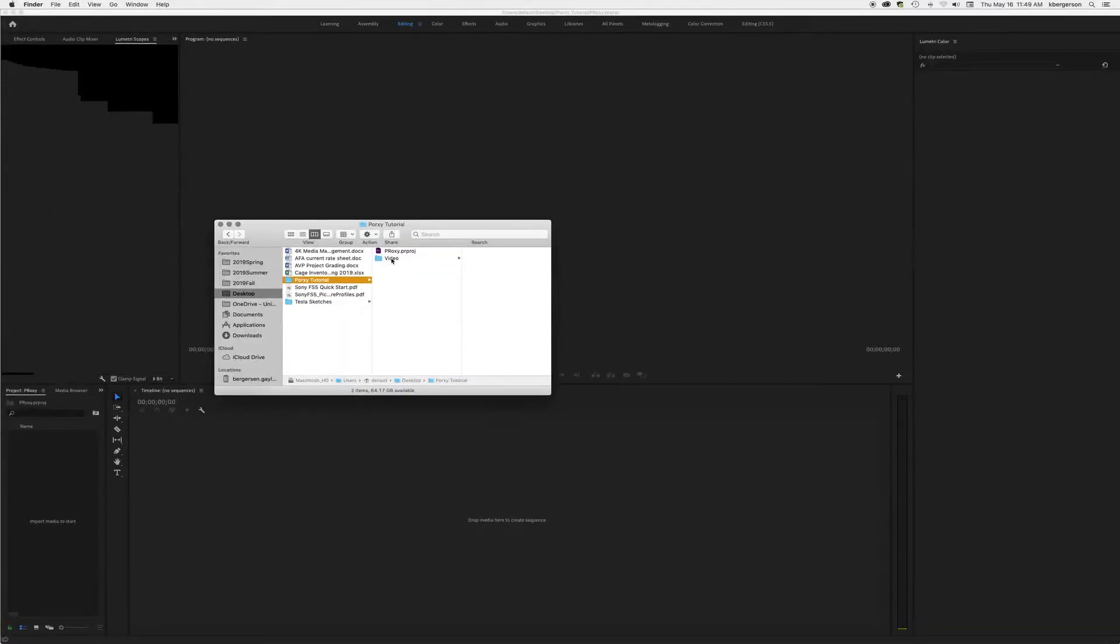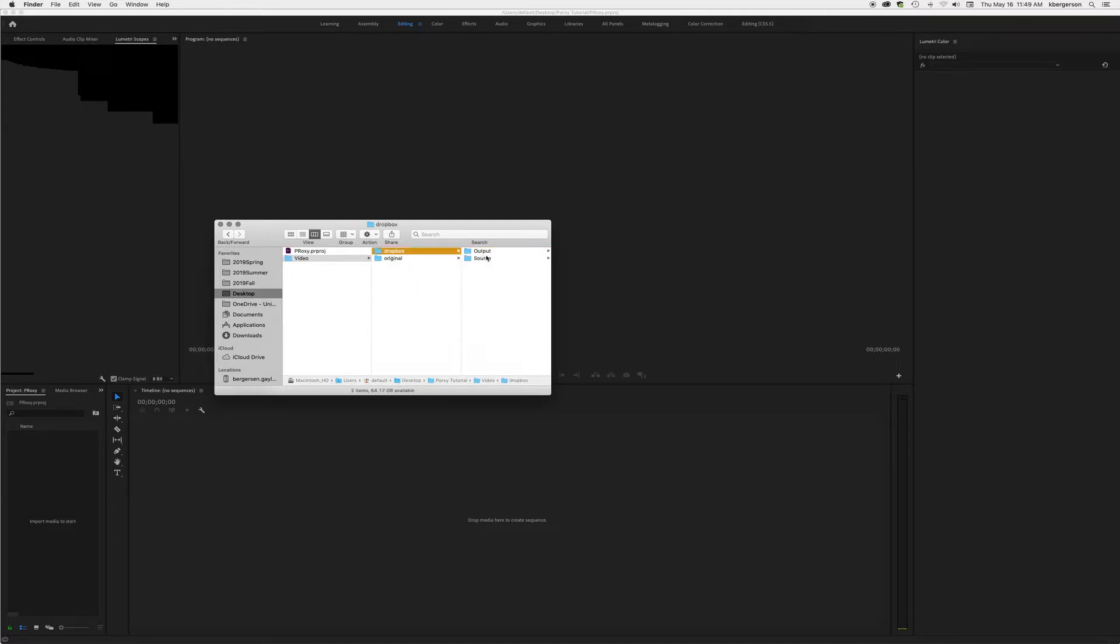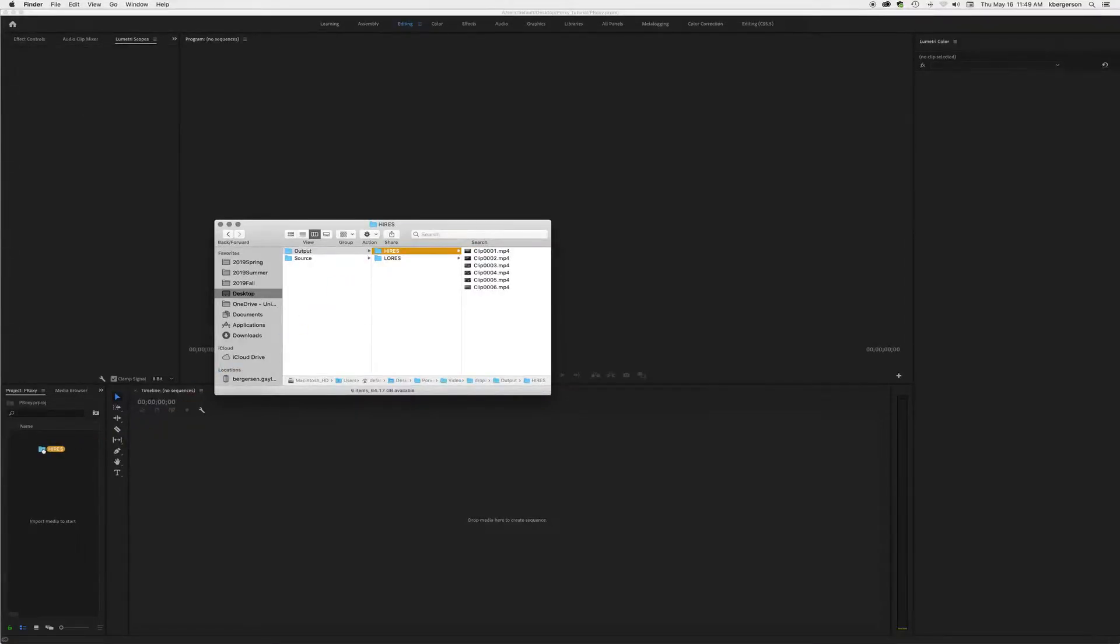Next thing we're going to do is we're going to take our video and we're going to take the high res video and we are going to drag it into the bin, and we'll do the same with the low res video.